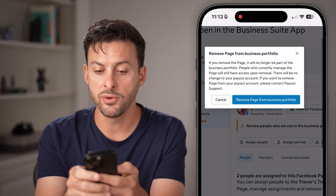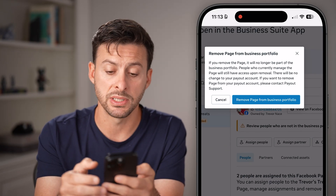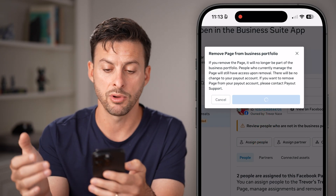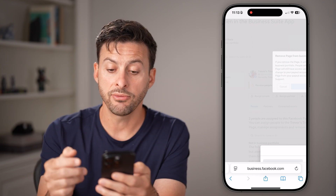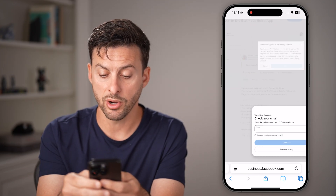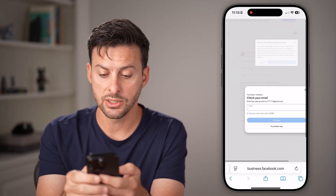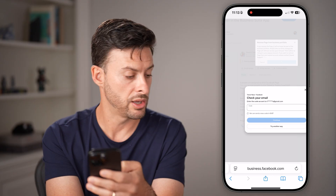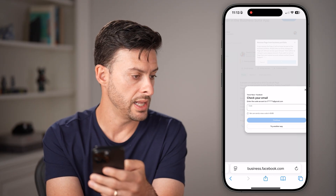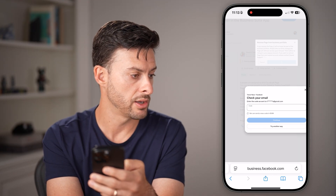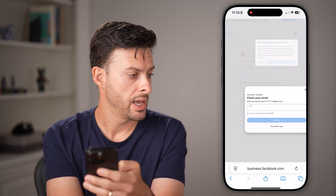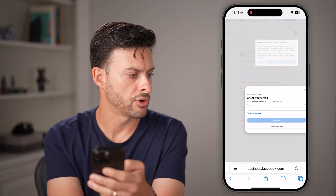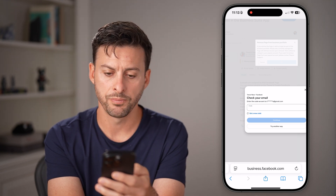This says 'Remove page from your business portfolio,' and I'm going to hit 'Remove page.' After you go through that process, it says check your email for a code. So let me see if I got that email and code, and then I'll show you what it looks like after I've done that.